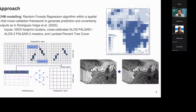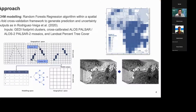Our approach consisted of two different steps. In the first step, we estimated canopy height using the well-known machine learning algorithm random forest regression. We used this algorithm within a spatial K-fold cross-validation framework. The reason to use spatial K-fold was to avoid issues with the spatial autocorrelation of the data, and not to have over-optimistic accuracy assessments when validating our products. Using this method, we estimated not only canopy height, but also uncertainty at pixel level.